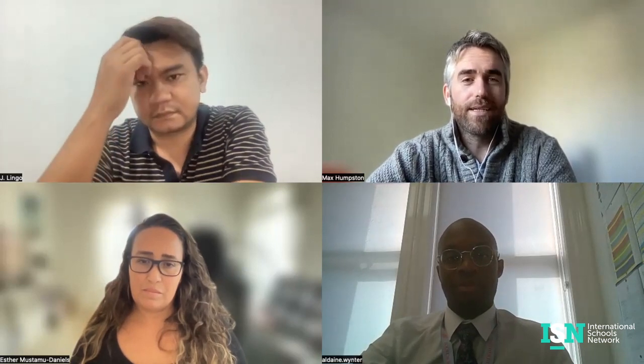Welcome Jerome, Esther and Aldane. Should we just start by doing a quick introduction of everyone? Jerome, do you want to go first? Hi everyone, I'm Jerome Lingo. I'm from the Philippines and this is my 14th year in international school teaching. Currently I'm working as a secondary learning support teacher in Hong Kong Academy.